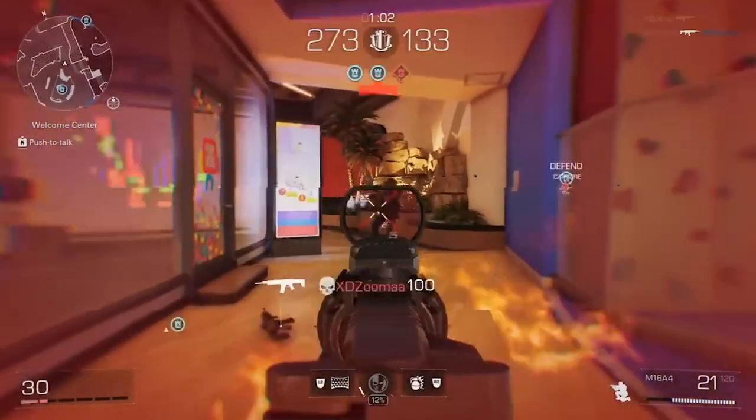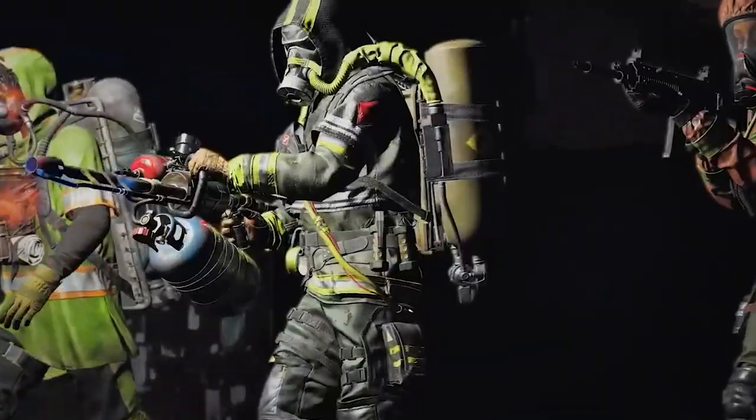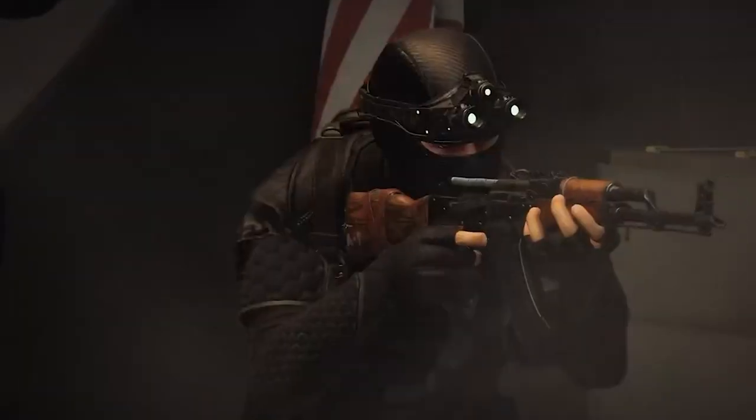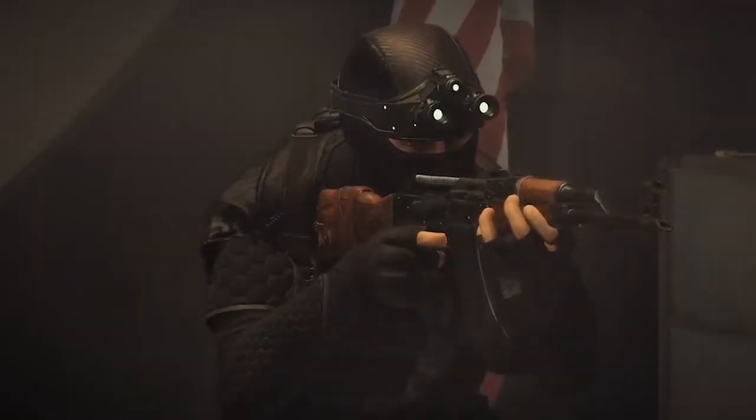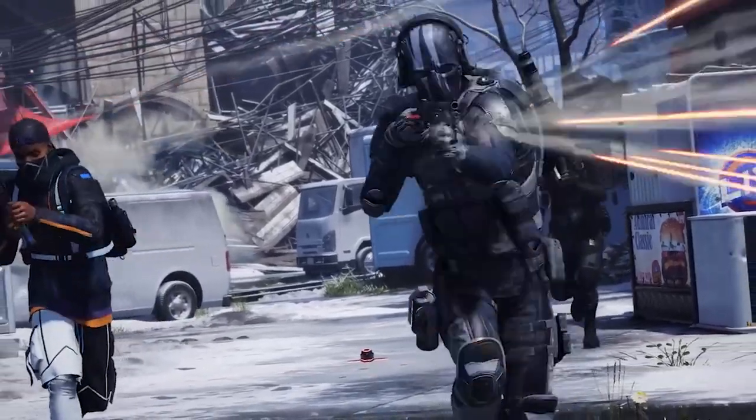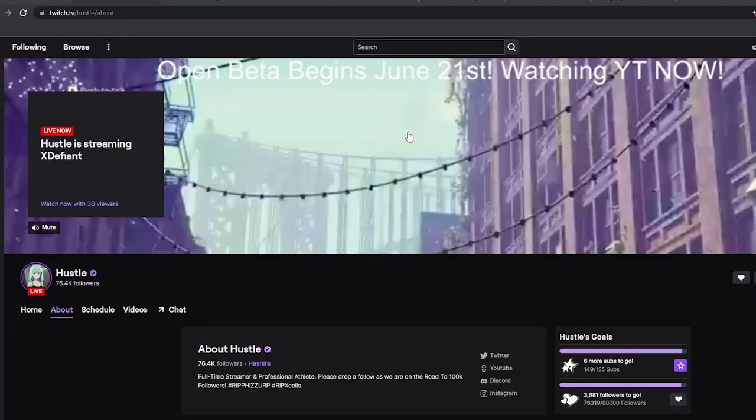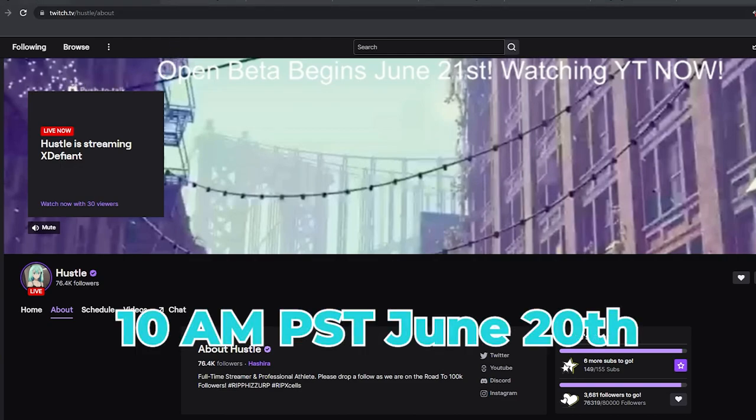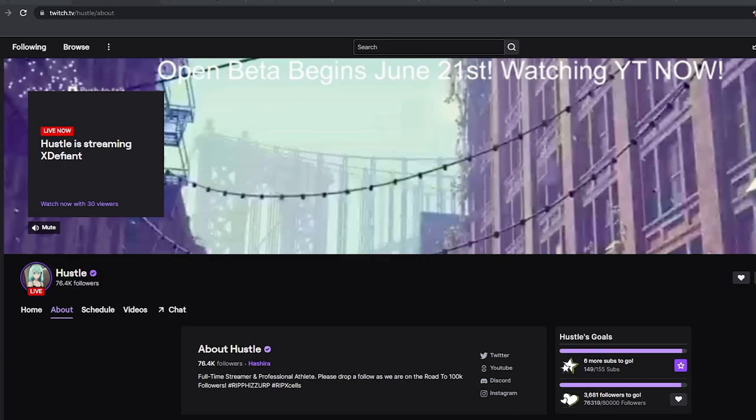The open beta goes live to all players on the 21st, but on the 20th you can play if you played in the closed betas. But anyone can tune into twitch.tv/hustle starting at 10am PST June 20th to receive exclusive Twitch drops.